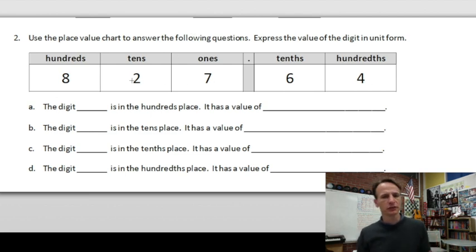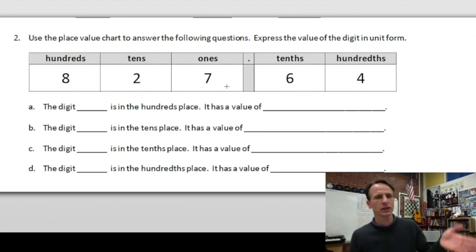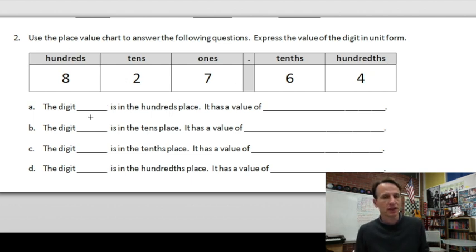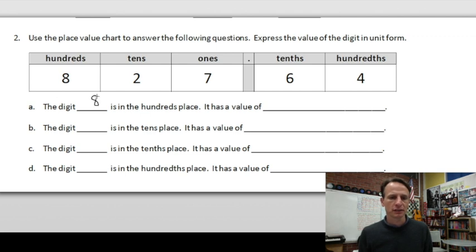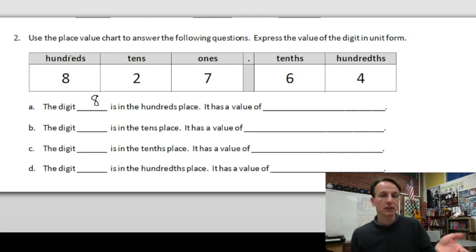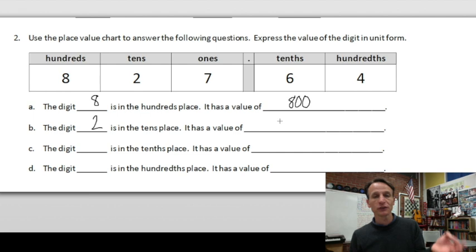For number two we're looking at place value with decimals. The difference from earlier modules is we now have a decimal point, tenths, and hundredths — otherwise the place value chart is the same. The digit in the hundreds place is eight, with a value of 800. The digit in the tens place is two, with a value of 20.